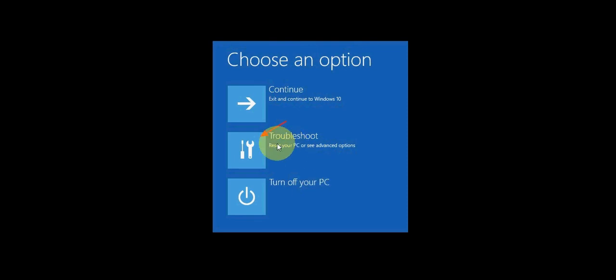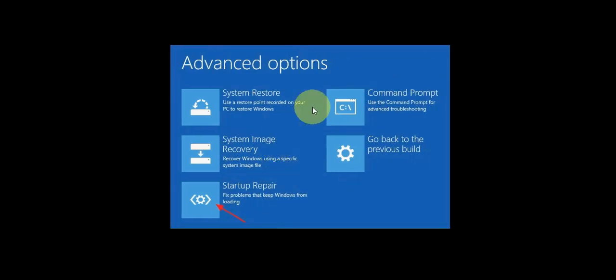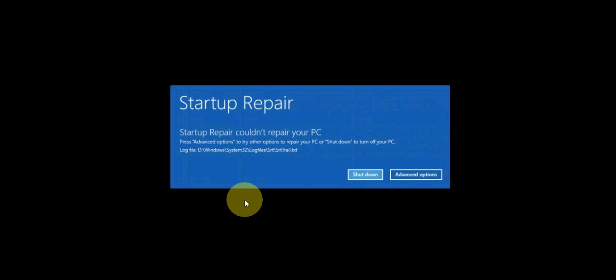Click on troubleshoot, then simply click on startup repairs. It will repair your startup bootloading problem. After clicking startup repairs, your PC will start diagnosing and you will get the result.